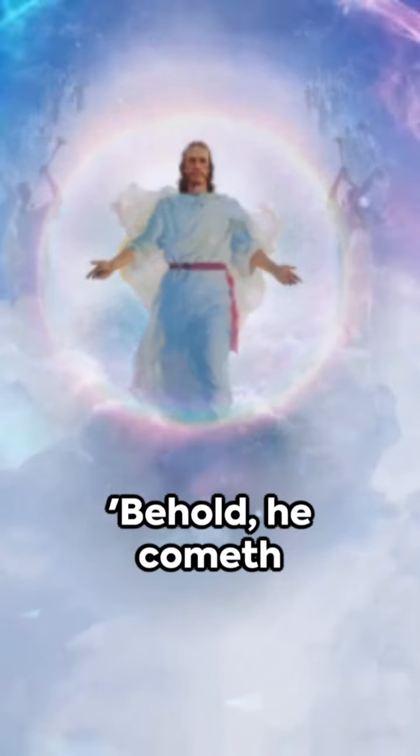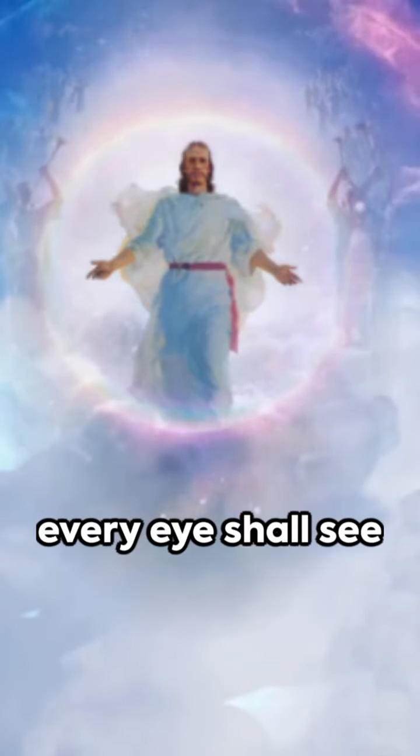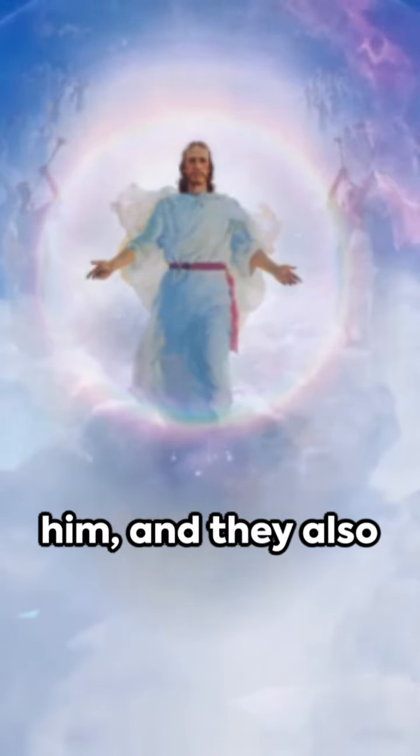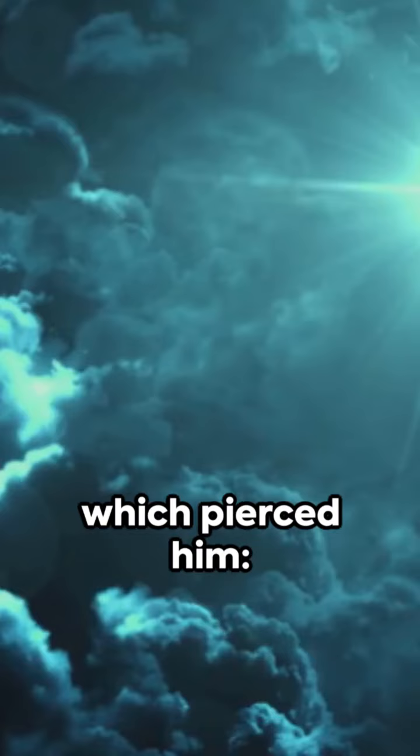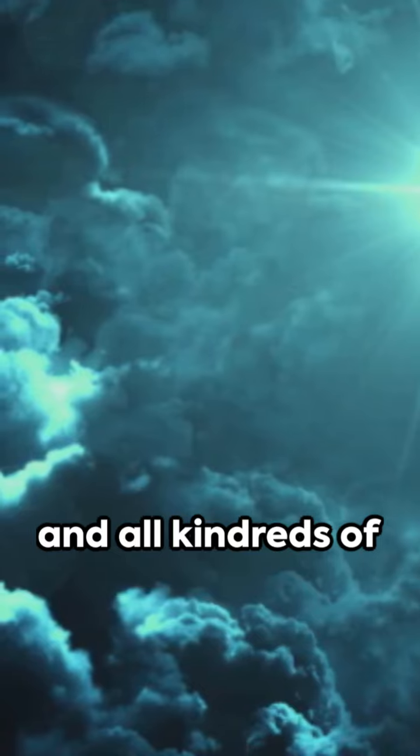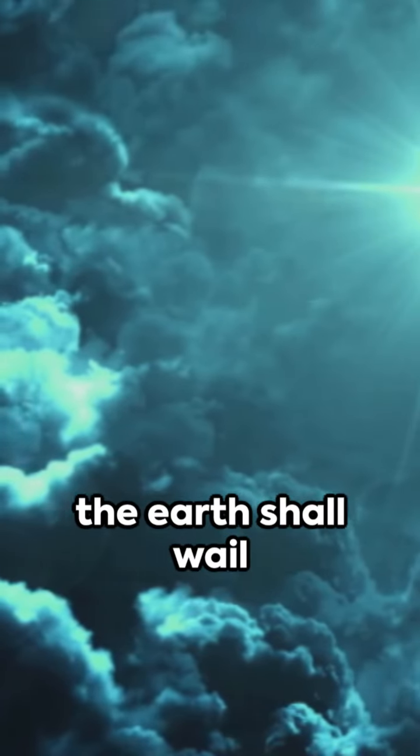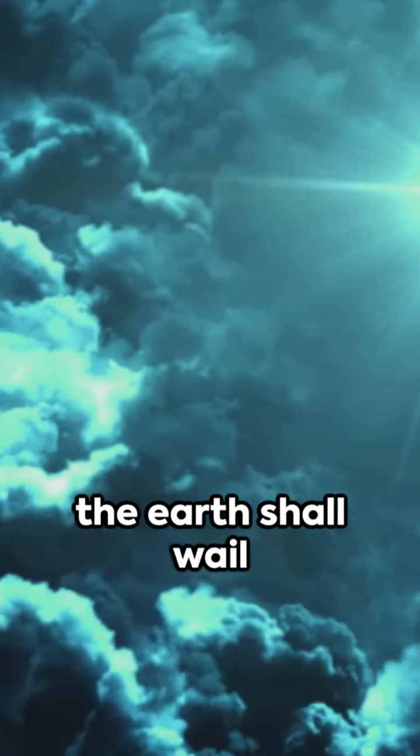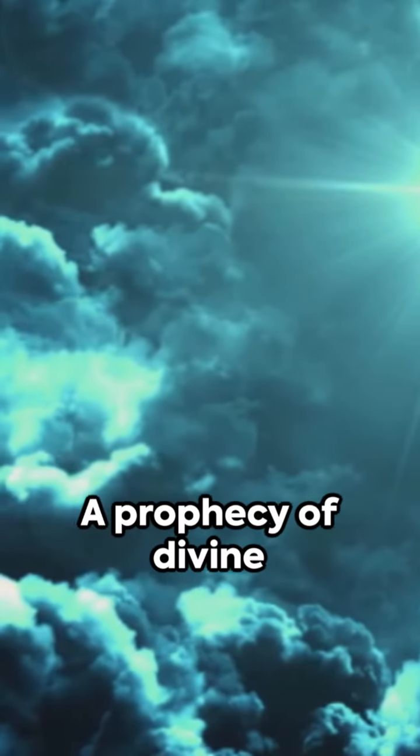Behold, he cometh with clouds, and every eye shall see him, and they also which pierced him, and all kindreds of the earth shall wail because of him.